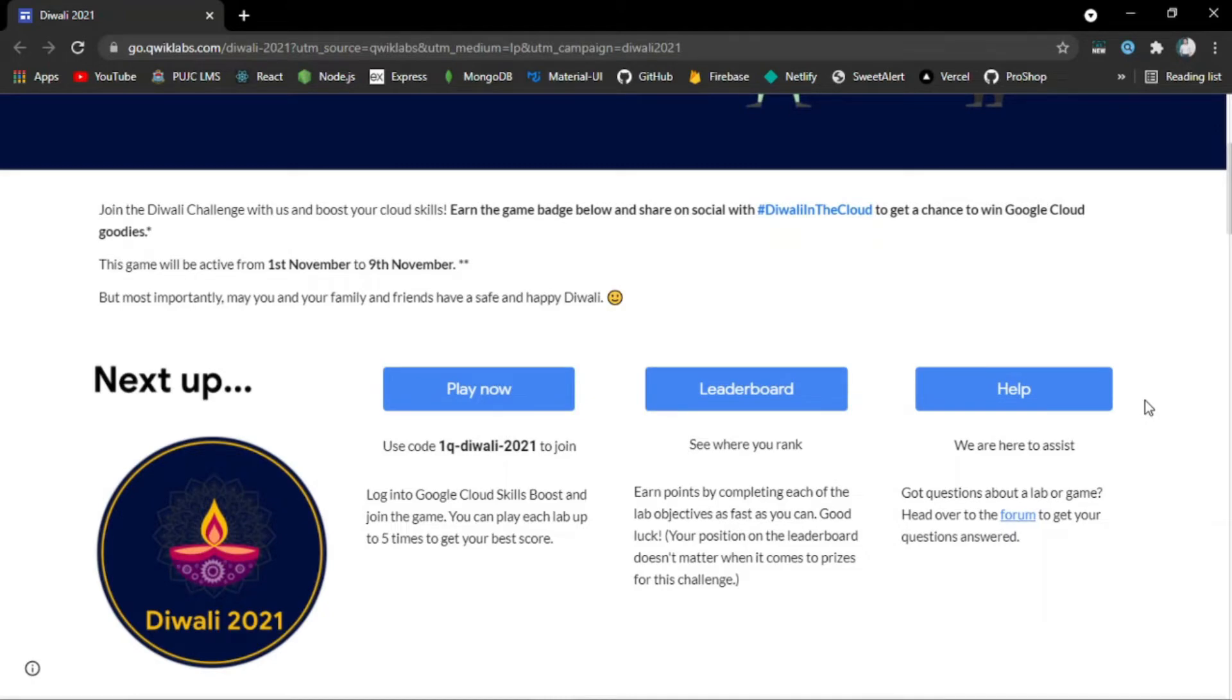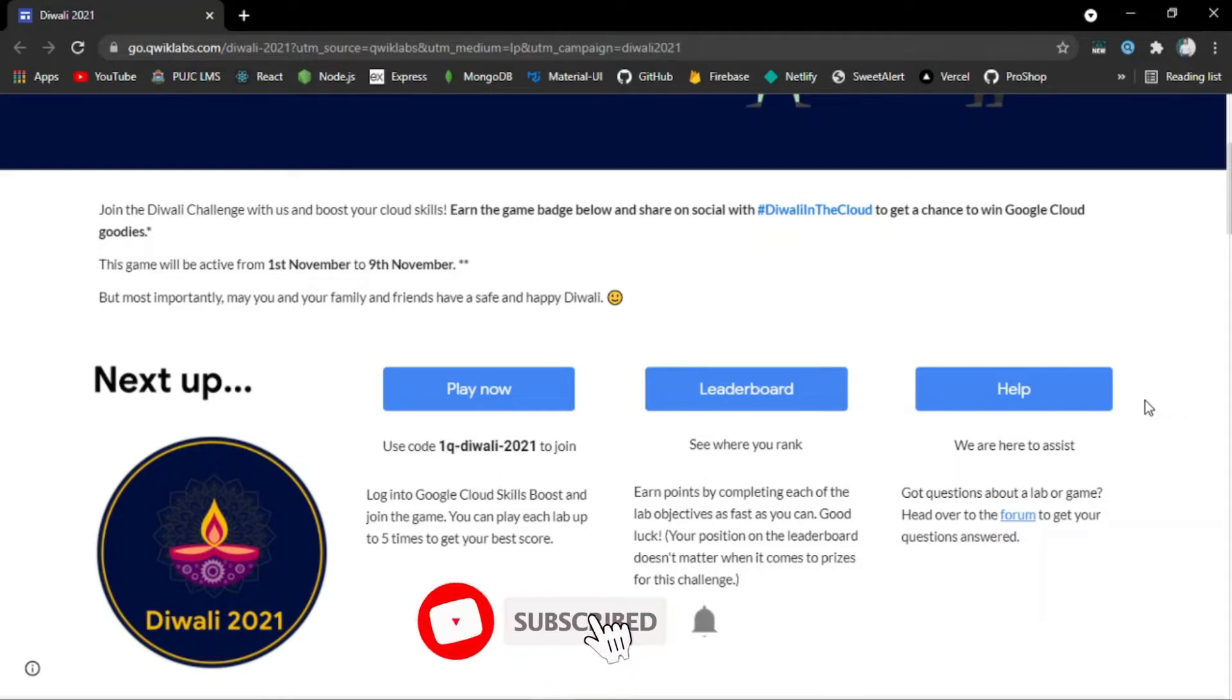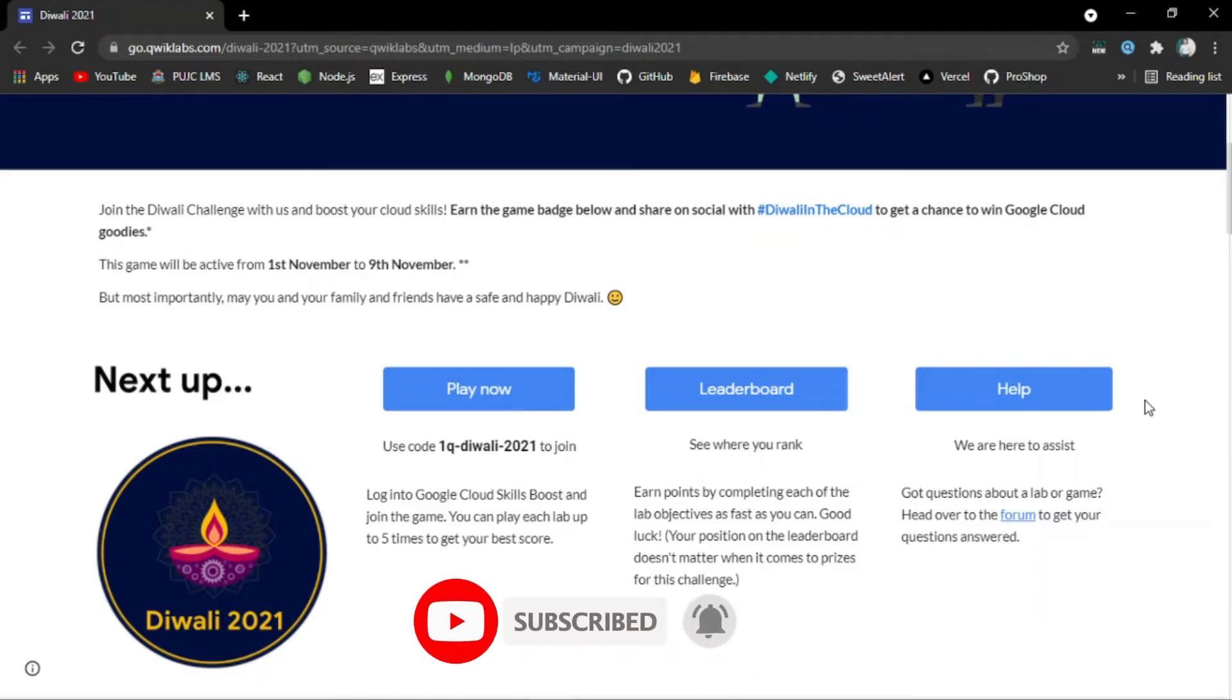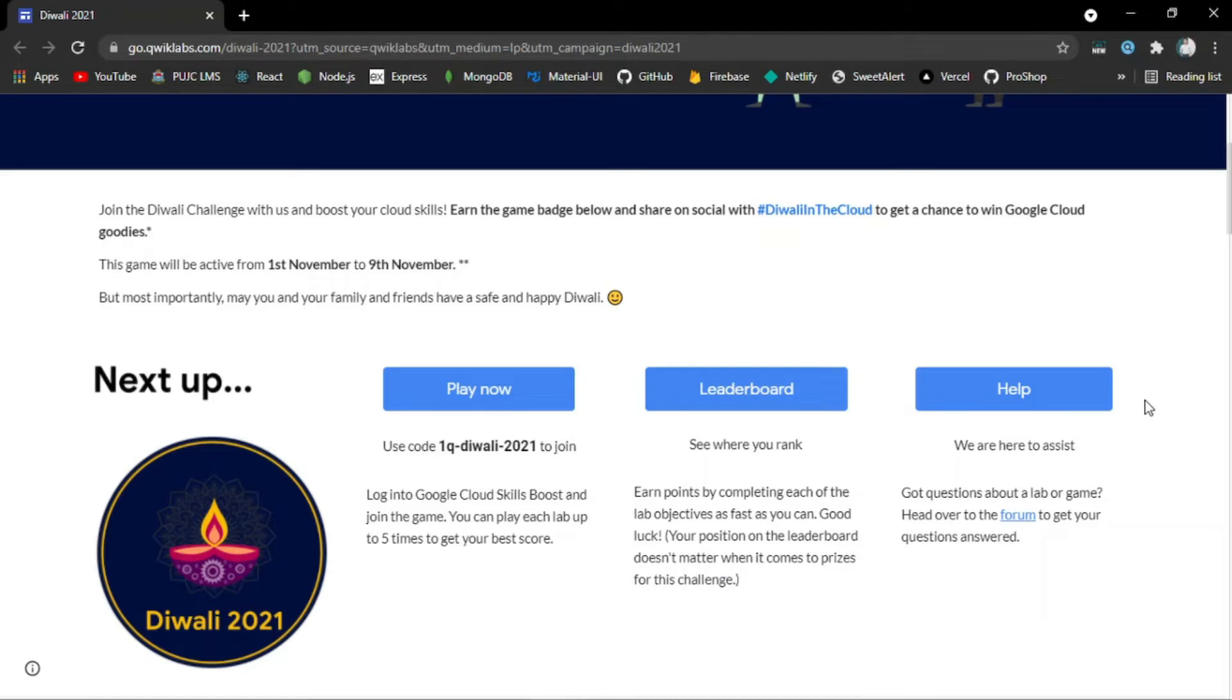You can earn the game badge to showcase your skills and win Google Cloud goodies. This game will be active from 1st November to 9th November, which means you have to complete this challenge within this time frame.